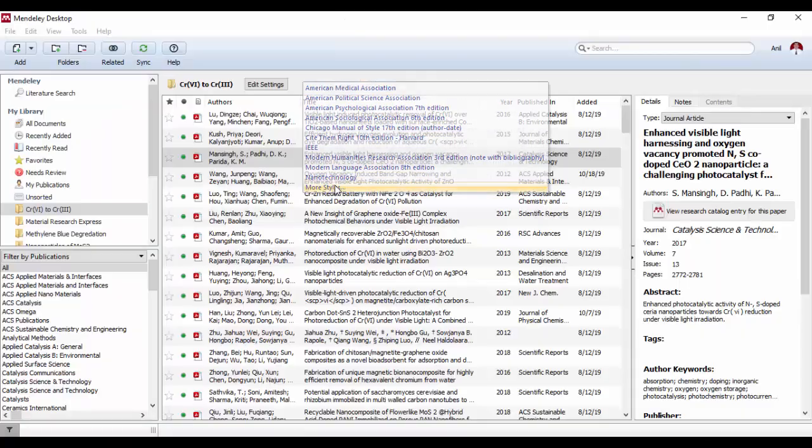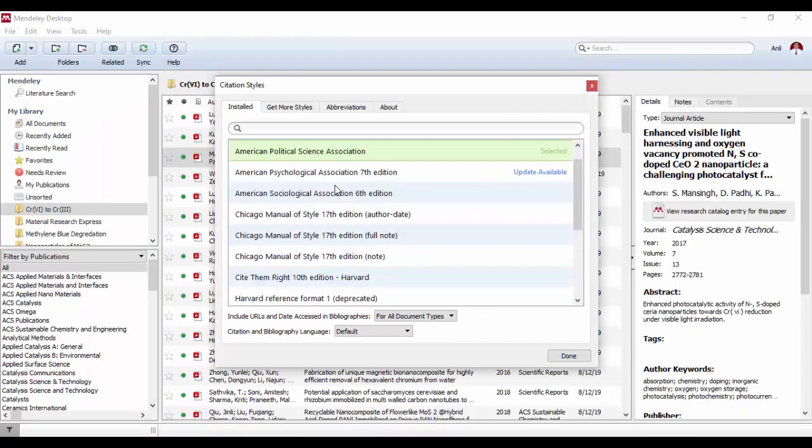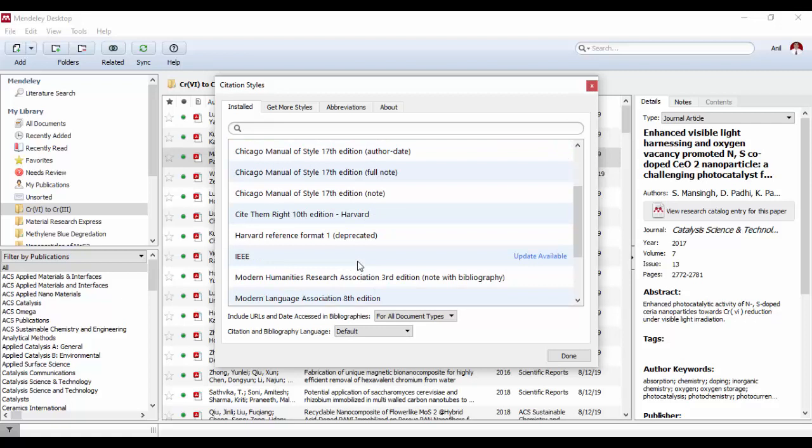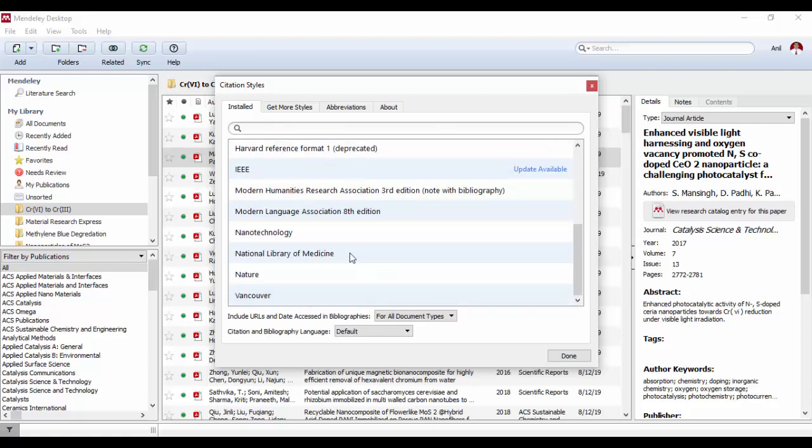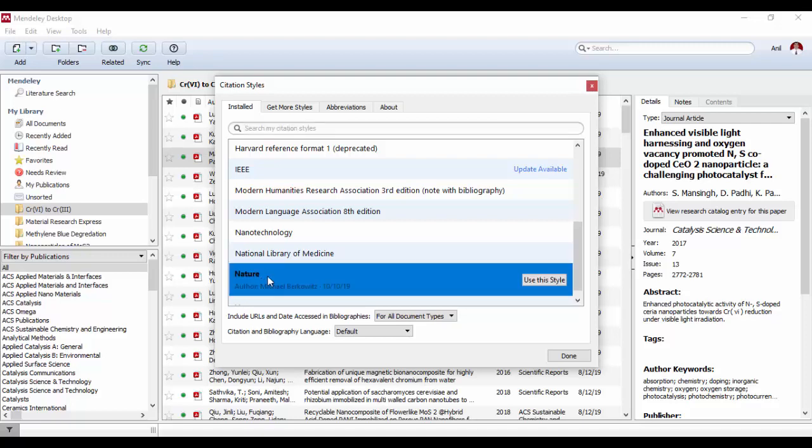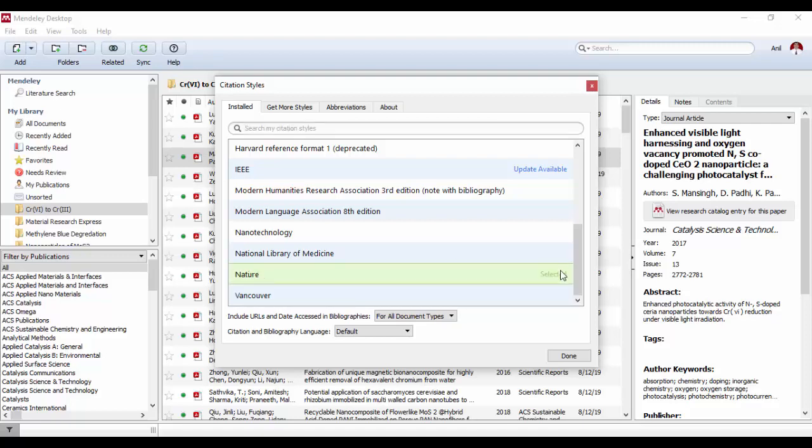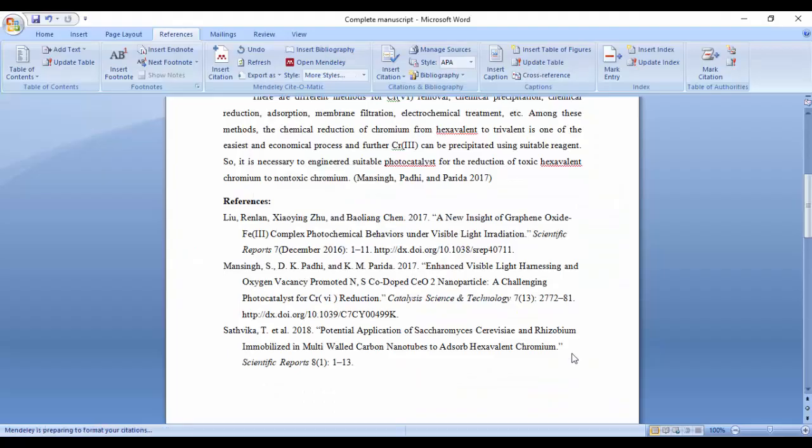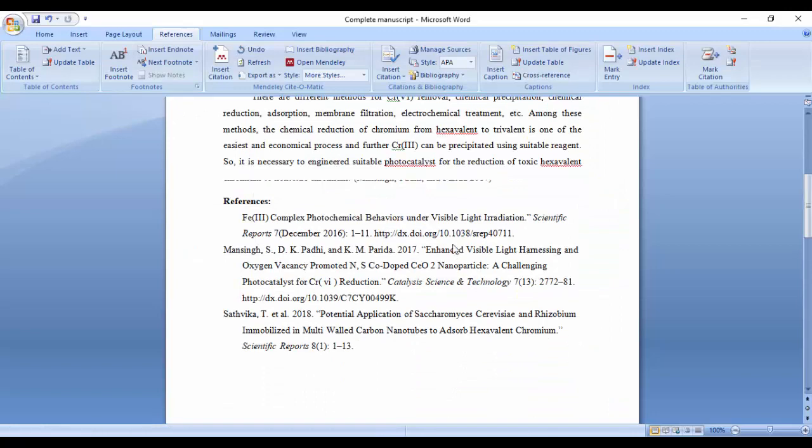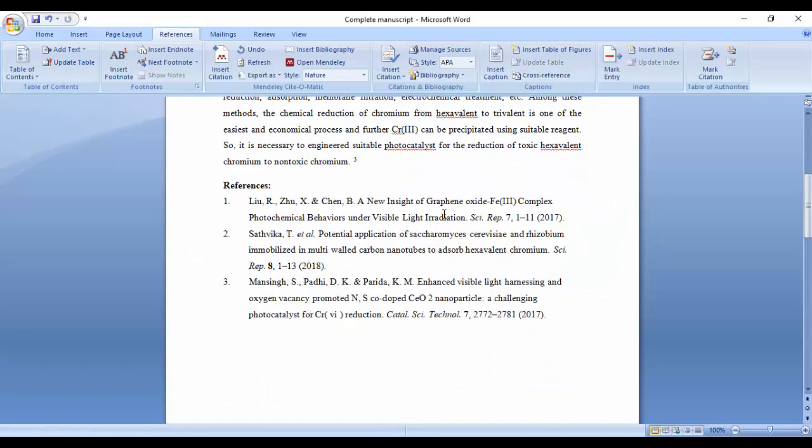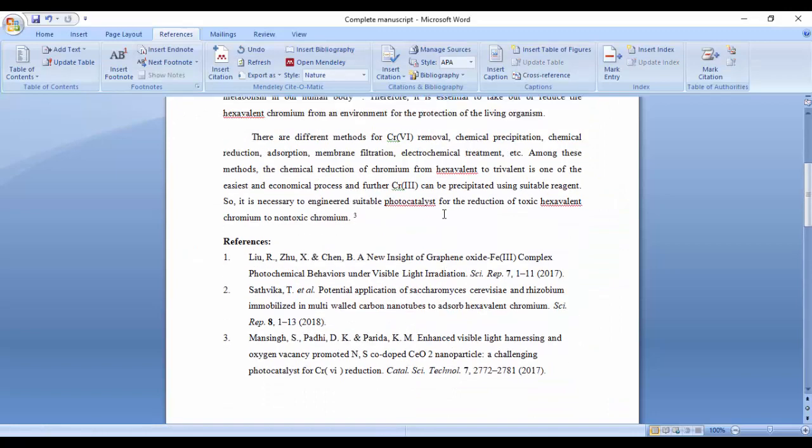If you want more journal styles, you can select from Citation Style and change the citation style according to your research article. Now I'll select the Nature style and apply it.